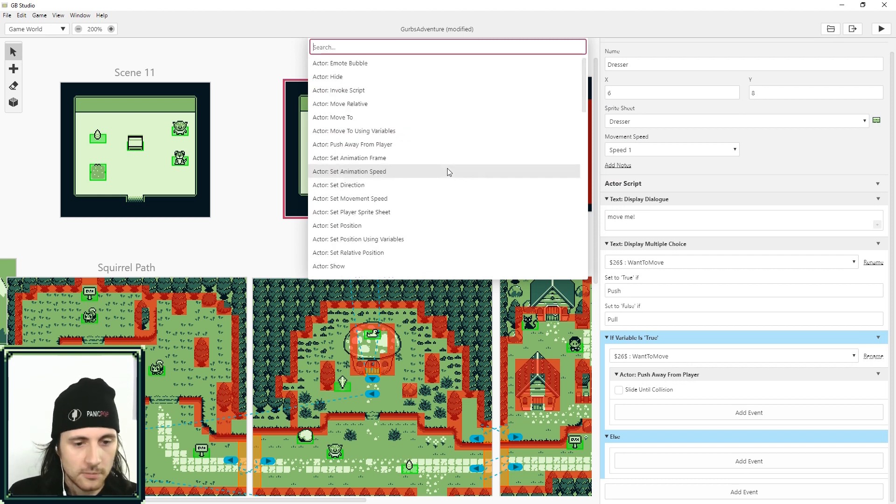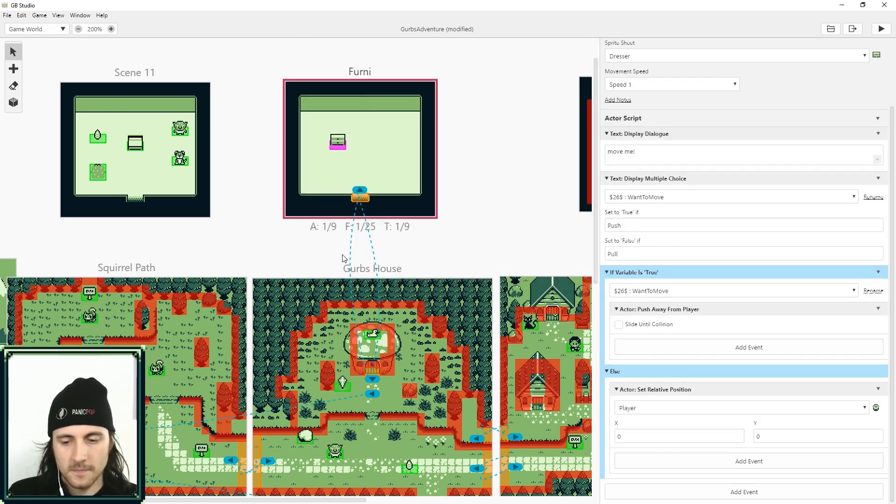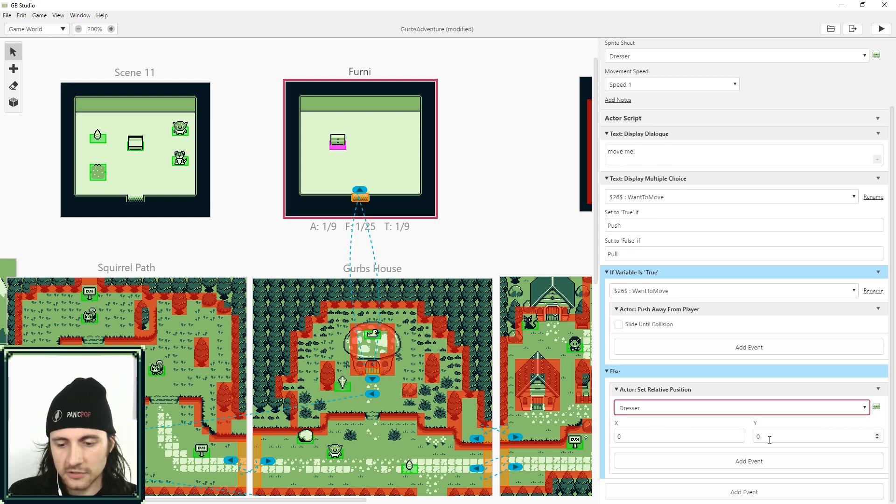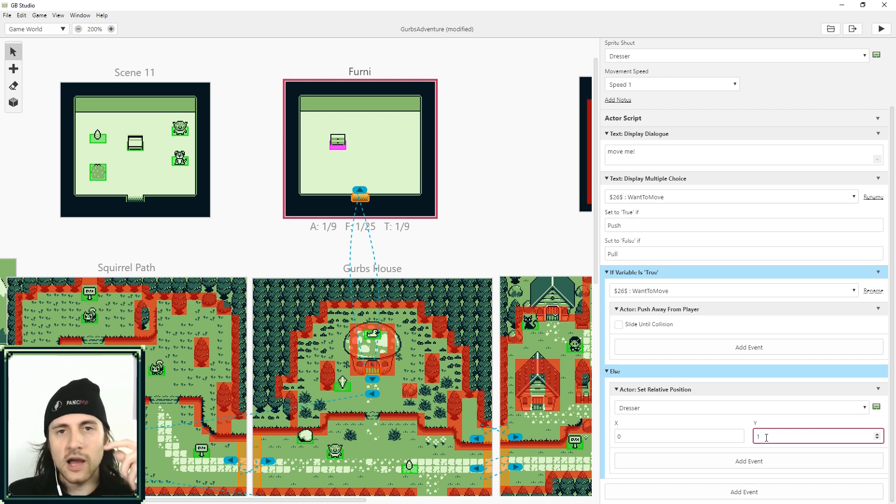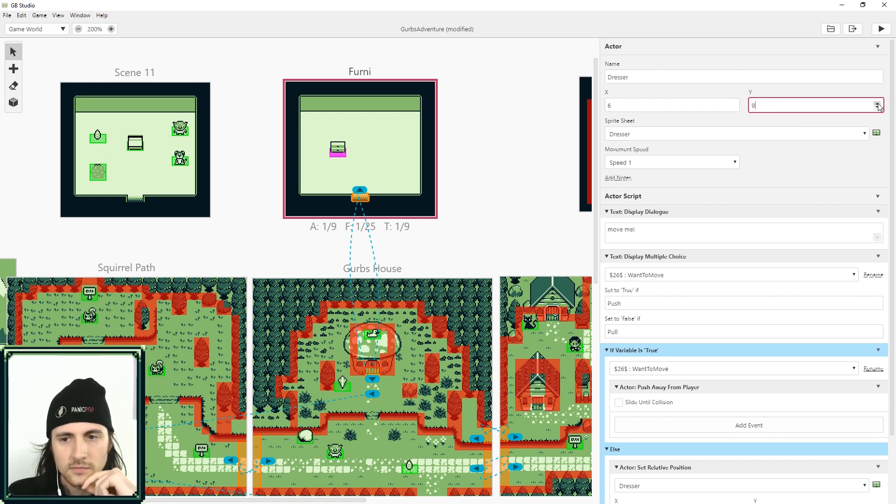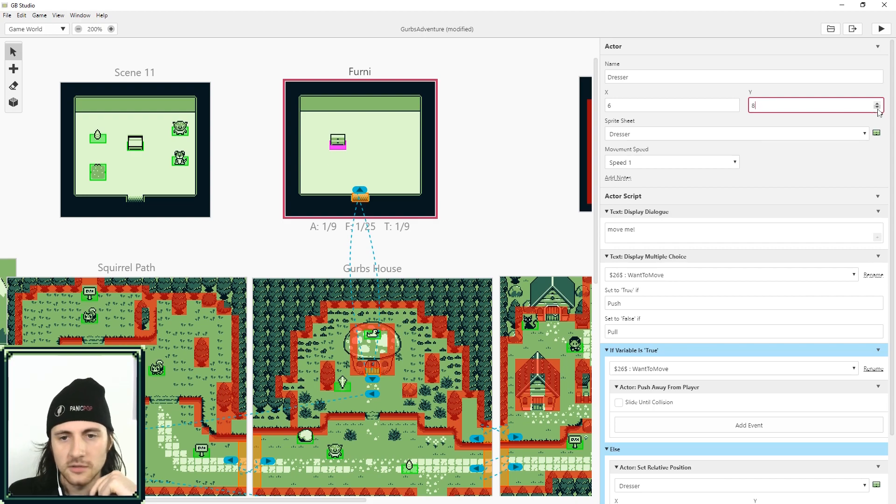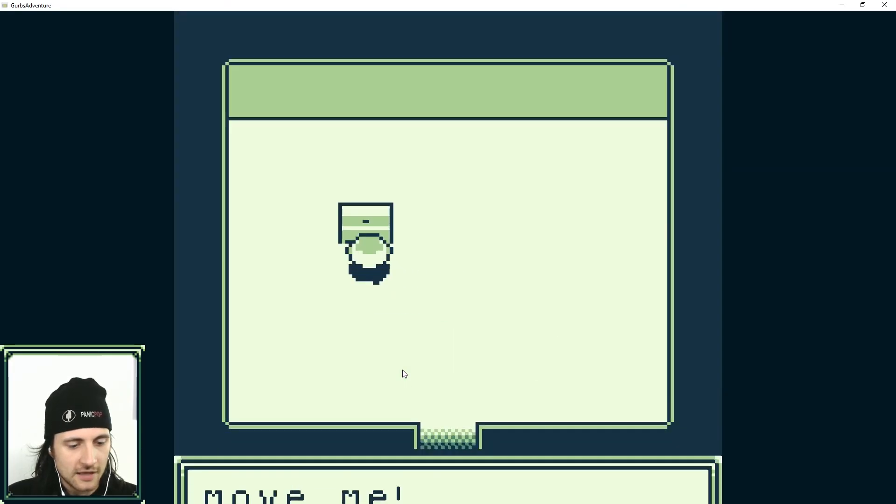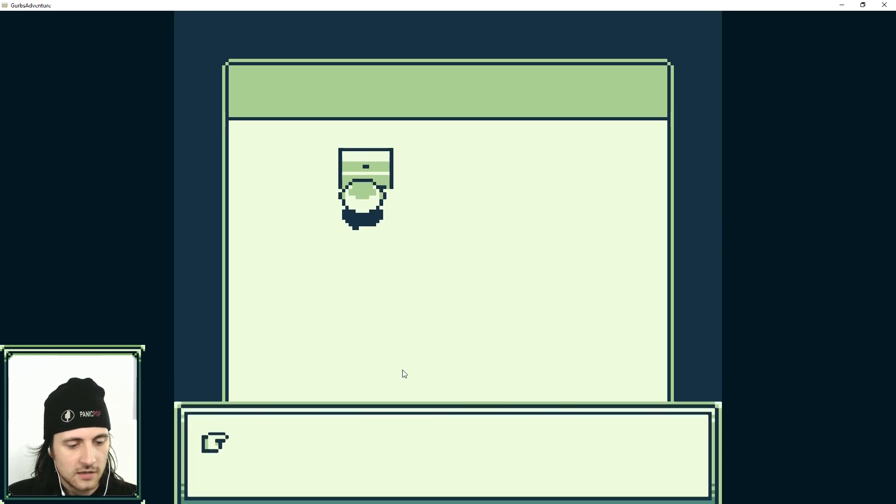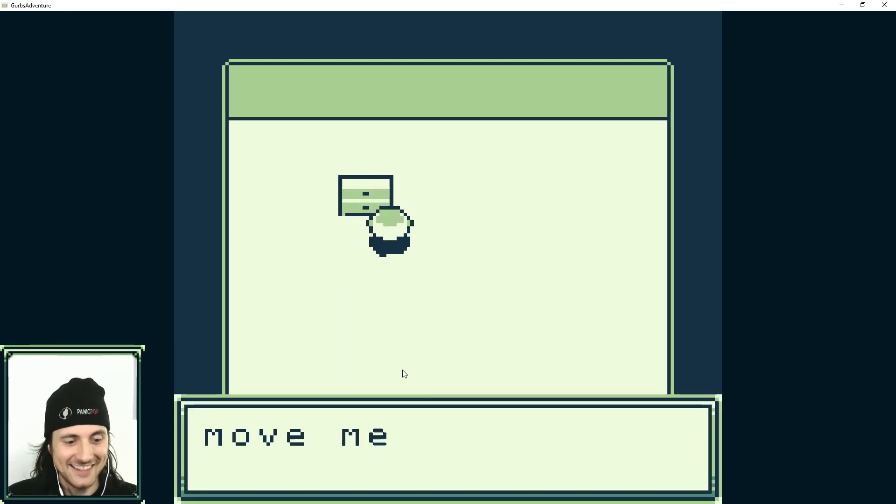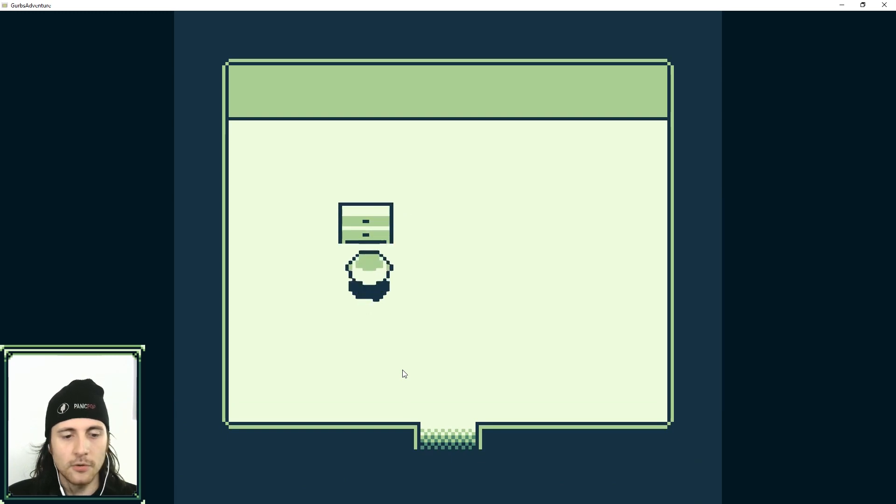It gets a little bit more complicated. You choose actor, set relative position. So make sure to choose the dresser. And then the Y is going to be one. And this will move it one on the Y, which is down, I think. Let's double check. Plus one moves it down, as you can see. Alright, so I run in. Now it asks me if I want to push or pull. I can go ahead and push it. And if I select pull, you can see it moved down. Hey, yeah, yeah. And there we go. I got pushing and pulling.